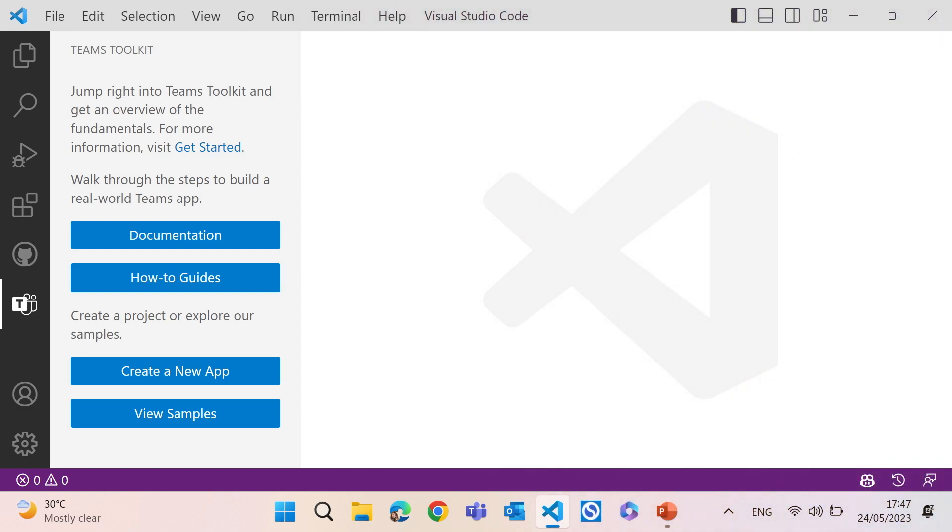So how many of you built Teams apps before? Okay. How many of you use Teams Toolkit? Okay, yeah, that's a good crew. Nice.